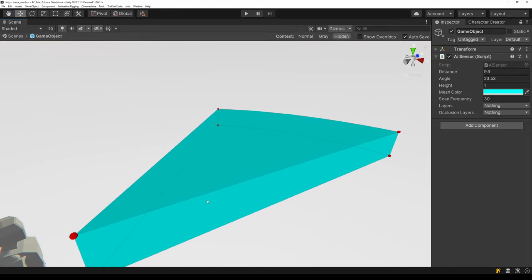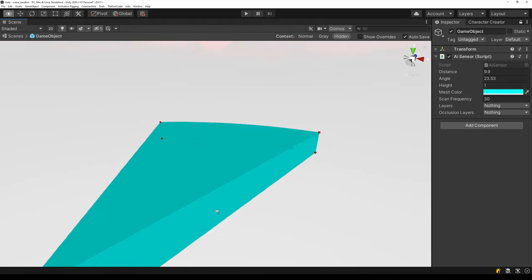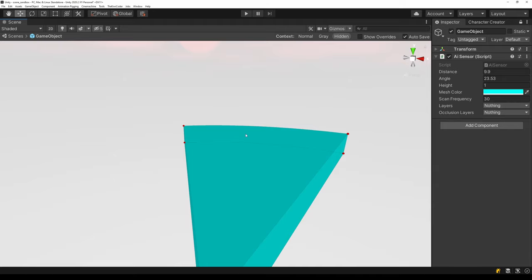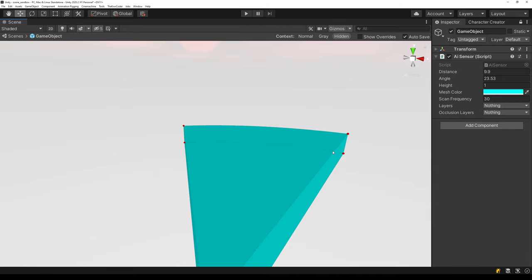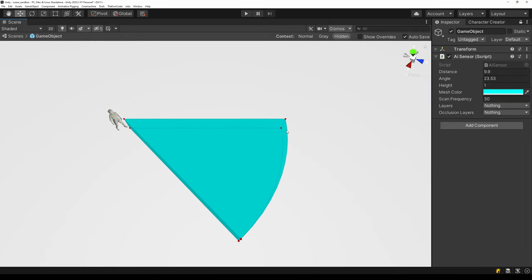The mesh itself is created of five sides: the top side and the bottom side, which both have one triangle; the left and right sides, which both have two triangles; and the far side, which also has two triangles. Later on we will subdivide it to give it a curved shape.